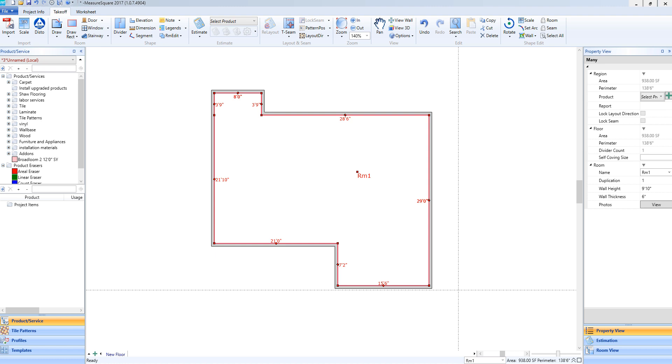Hey guys, Jim from MetroSquare here. Welcome to part 4 of the Takeoff Tutorials and the Getting Started series for MetroSquare 8. In this video, we will cover how to resize a room.